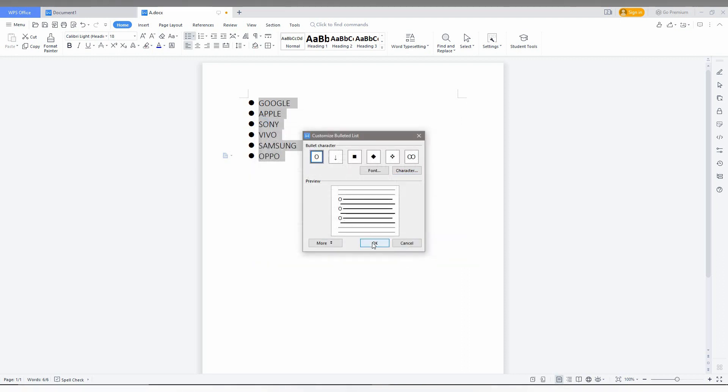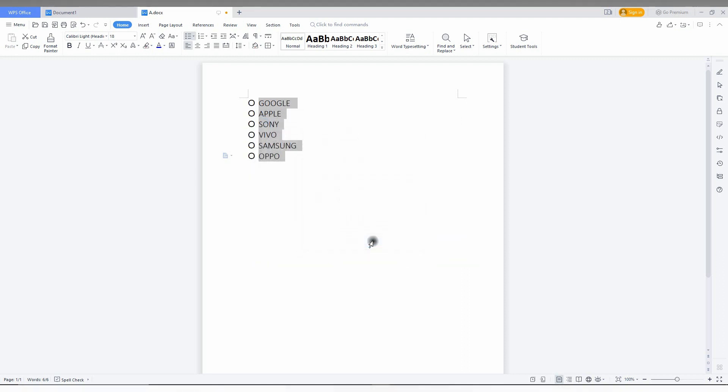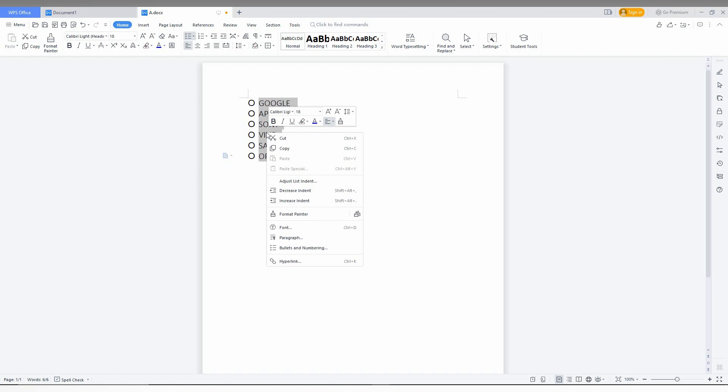Then click on the OK option. You can see the bullet style has been changed to the icon that I determined. So by this option, you can make custom bullet points for your document.